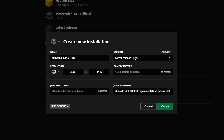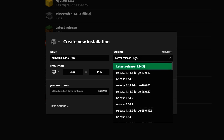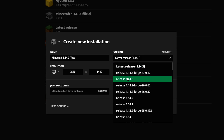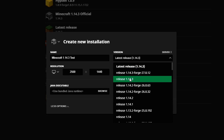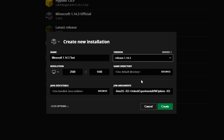If you select 'latest release' then anytime the game is updated it's automatically going to update this installation. So if you want to keep it on the version that you want to install mods for, then select 'release 1.14.3' specifically, because 'latest' will always update with the latest version.